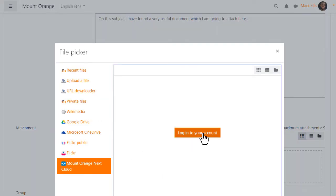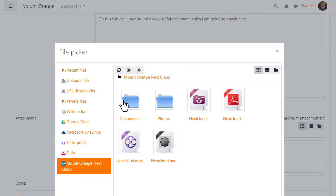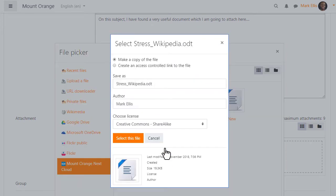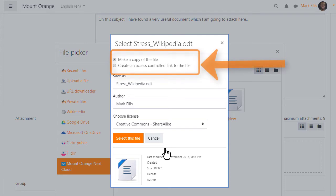he is able to access his Nextcloud account and choose a file from there. Note that he can create a copy of the file or an access controlled link in a similar way to Google and Microsoft OneDrive.